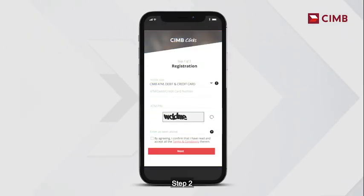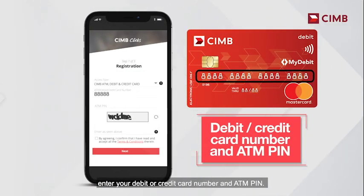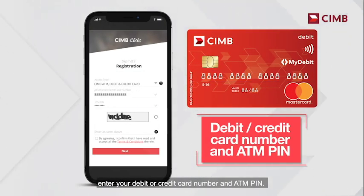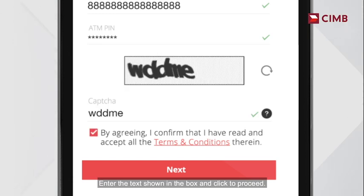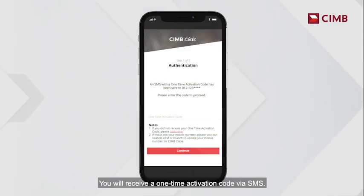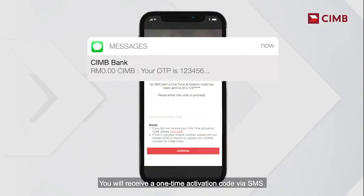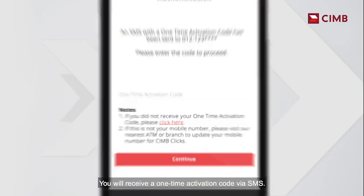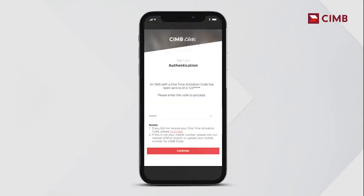Step 2. Enter your debit or credit card number and ATM PIN. Enter the text shown in the box and click to proceed. You will receive a one-time activation code via SMS. Key in the code and click continue.